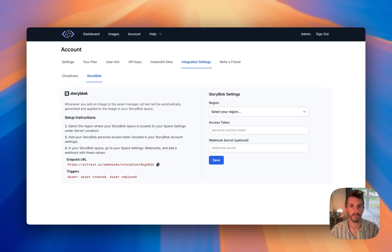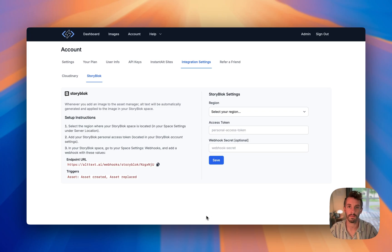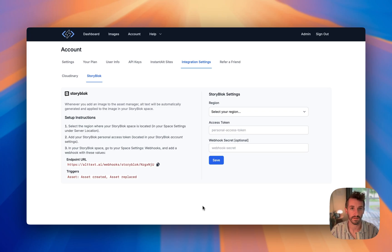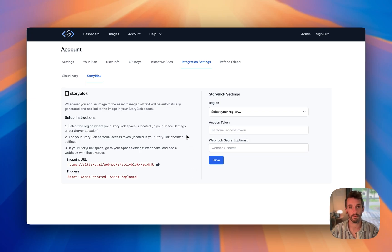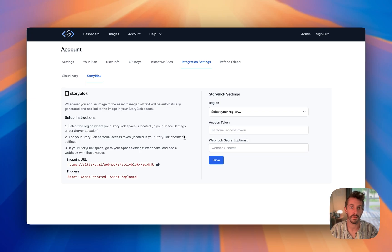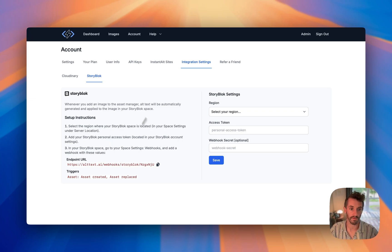I'm going to go over the basics to getting our new Storyblock integration set up. Super simple. You plug in a few pieces of information about your Storyblock installation, put a webhook that lets us listen to when assets are added or updated, and then after that everything's automatically updated. I'll walk you through this really quickly.